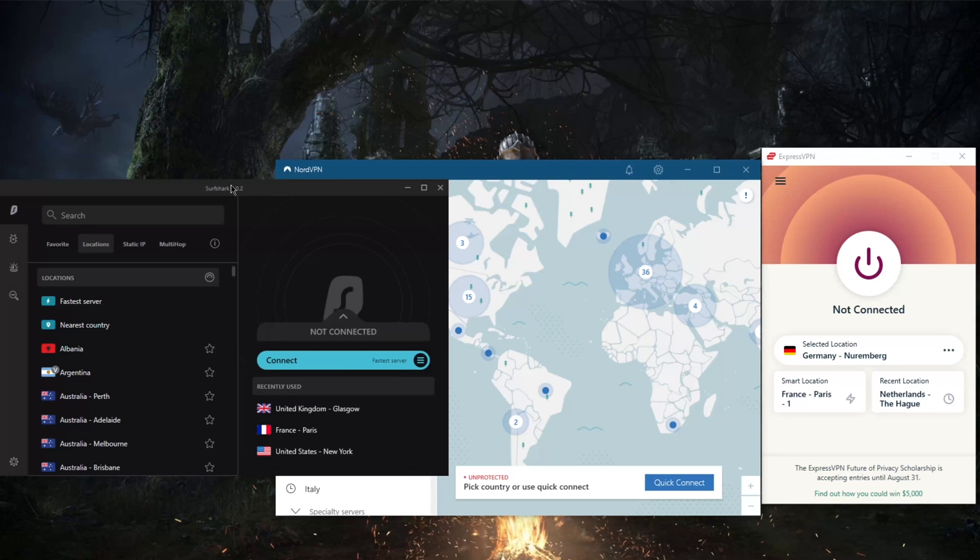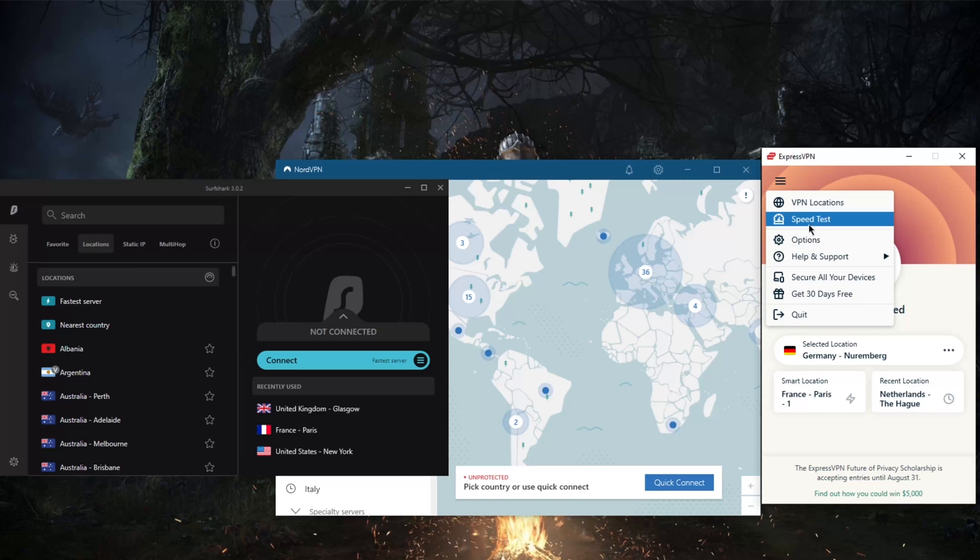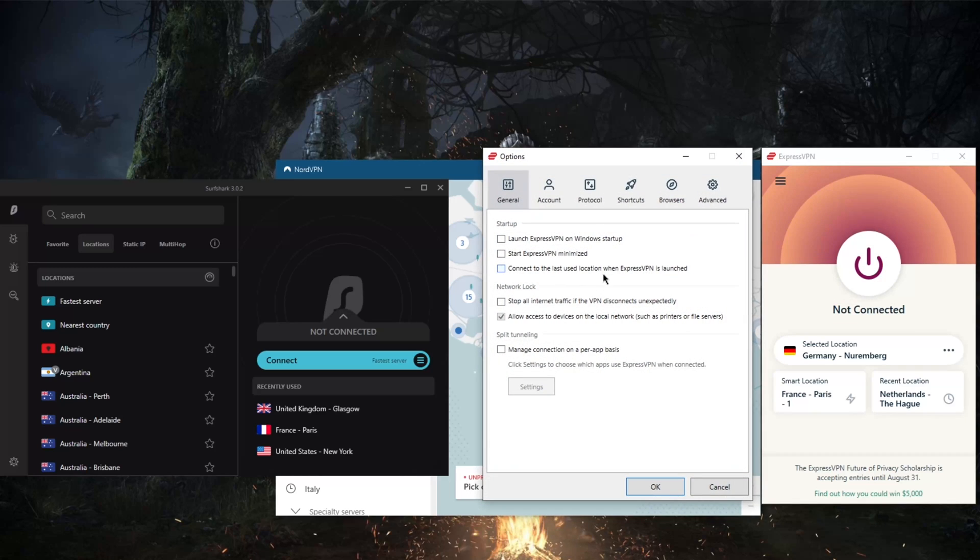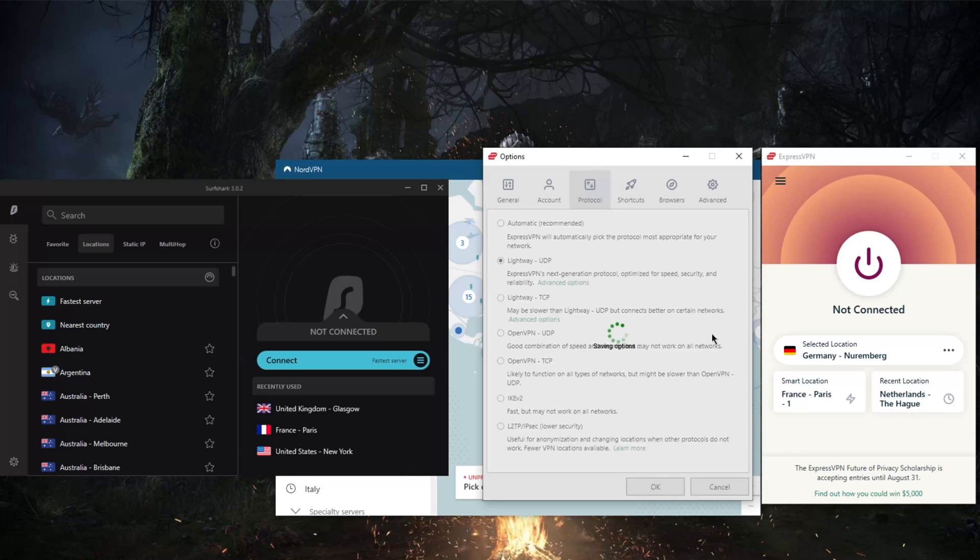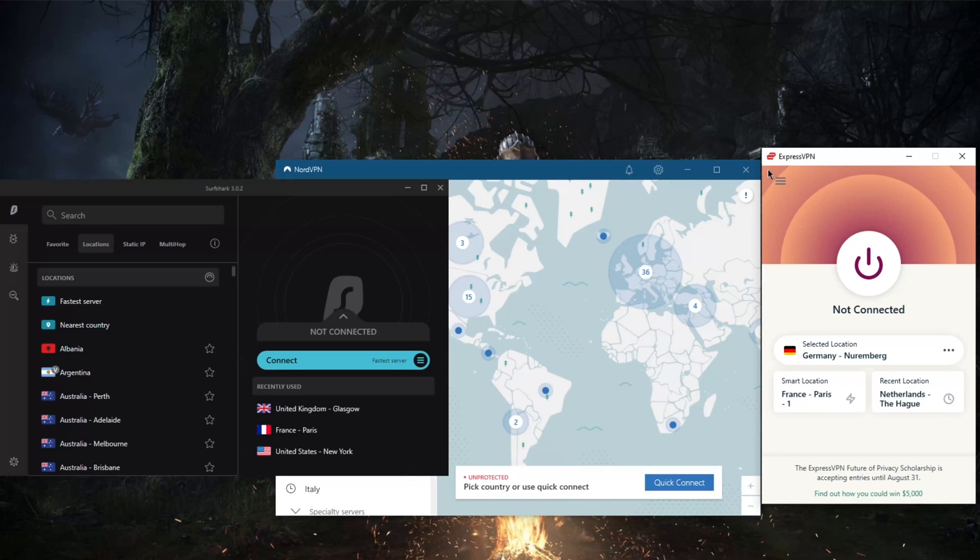All of these VPNs—Express, Nord, and SurfShark—they all have split tunneling and the kill switch feature across all platforms, and they also have a handful of protocols. What I would recommend though is using the lightweight UDP protocol because it will save you more battery if you're on Android or iPhone.